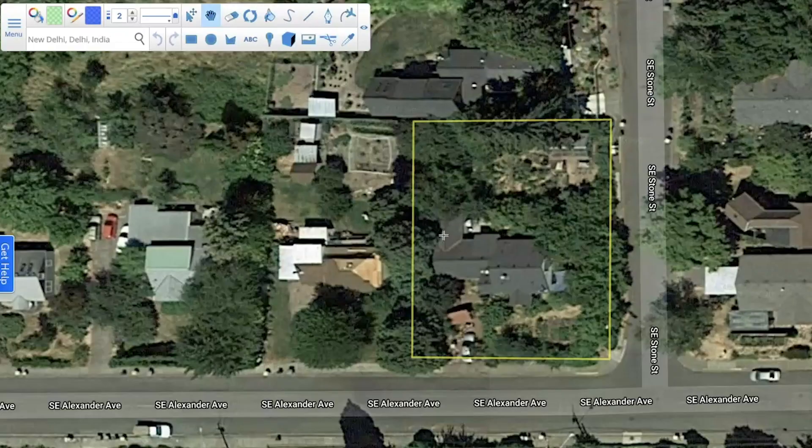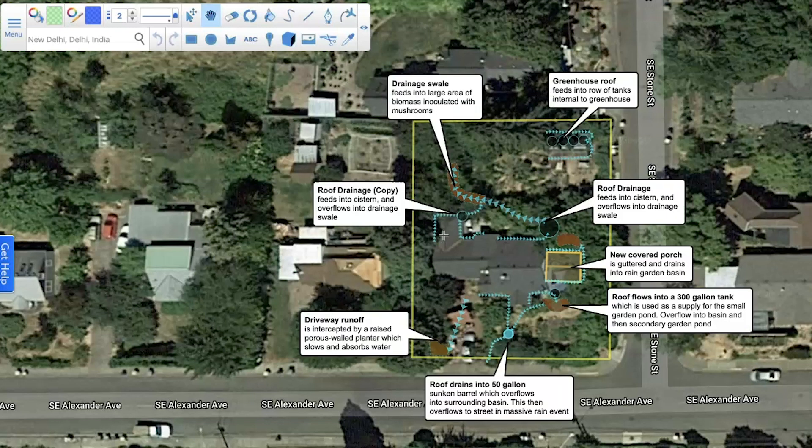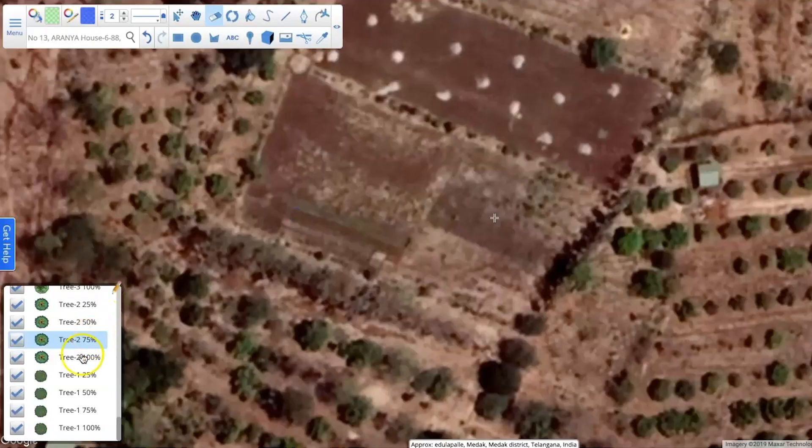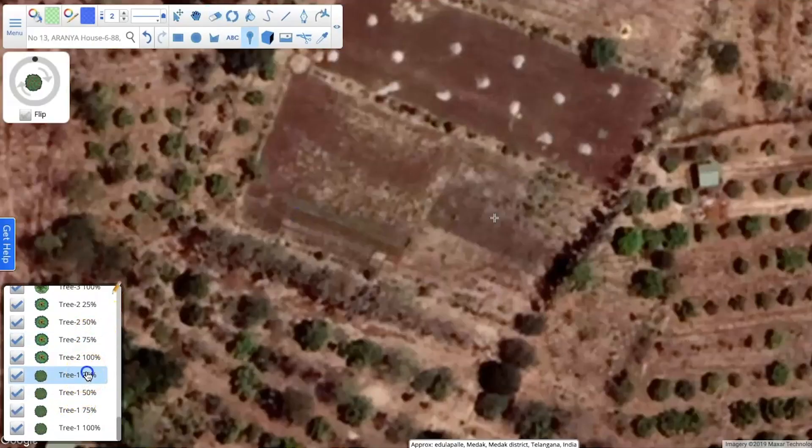Scribble Maps is free. It has a free version that is totally functional and useful. You could just get the free version and you'd have all this great capacity to create beautiful and functional maps.